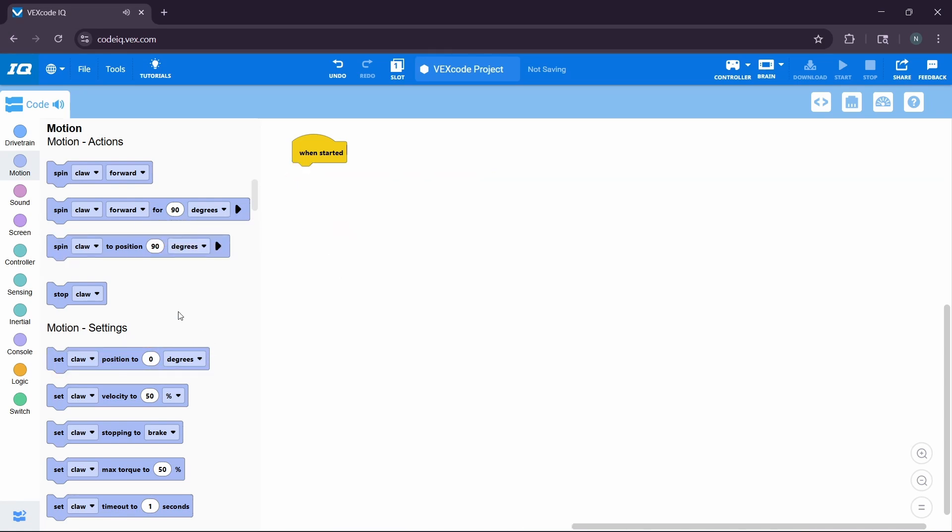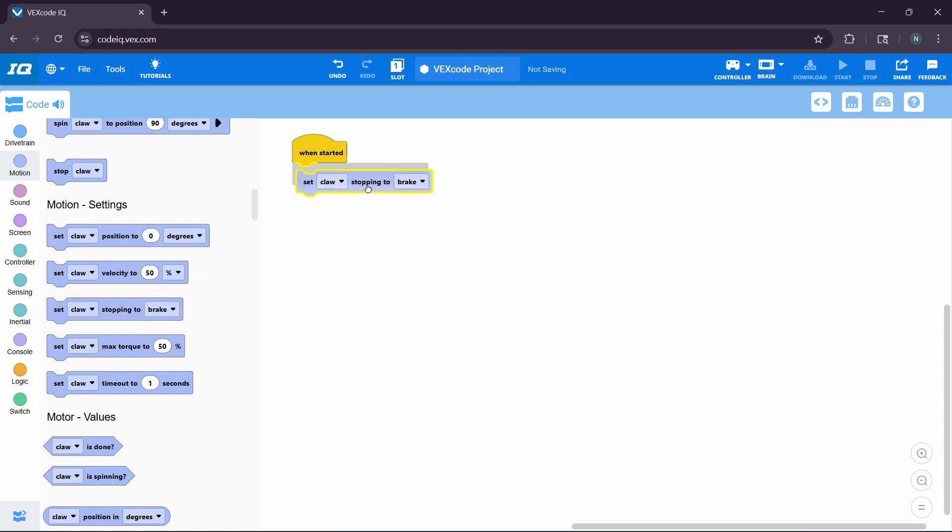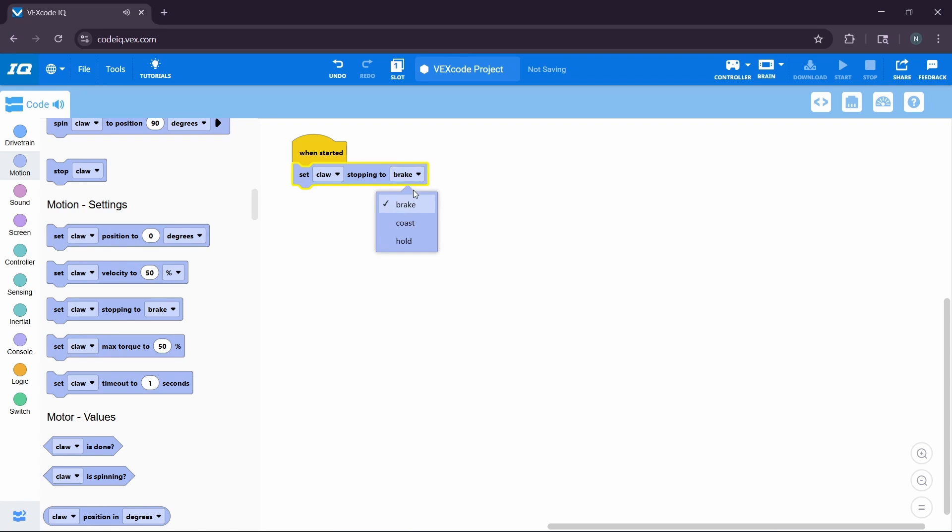Now, this part is something super important if you want to have a motor stop in mid-air. Let's say you have a claw, and you moved your claw up, but you notice that the claw immediately falls down after you tell it to stop moving. If you want this to be fixed, you can simply go over to the motion tab here, as I did, and drag this stopping block to your run started. If you set your motor stopping to hold, it will stop in whatever position you leave it off on, allowing something like a claw to be positioned in mid-air, and keep it there.